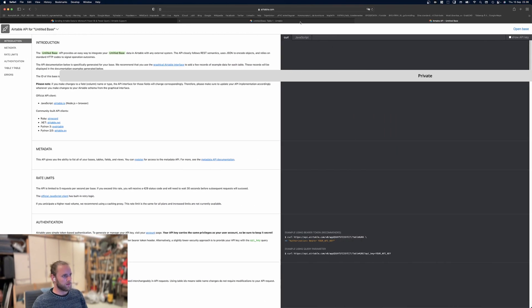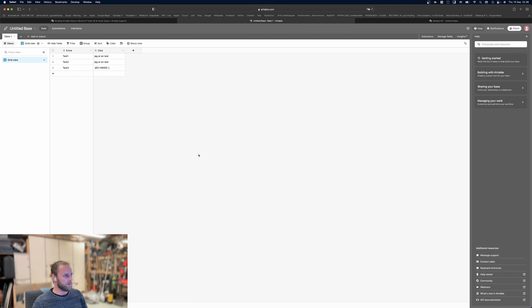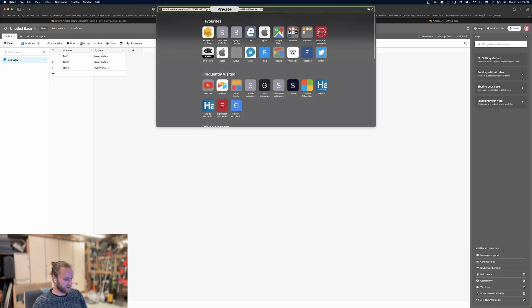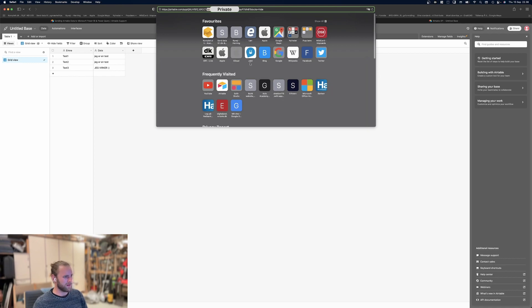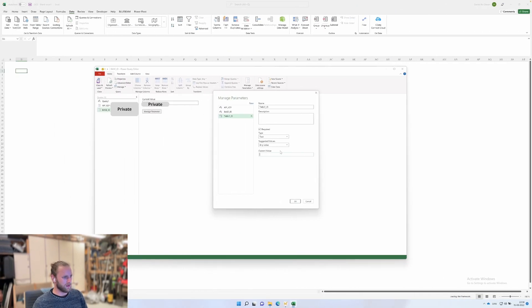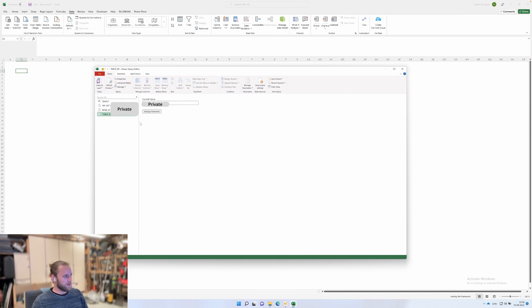Go into the table here and copy this. Basically, what you want from the URL is only the part saying TBL. I'll just pick that out, copy and paste it, and put it in here. Now we have our parameters solved.